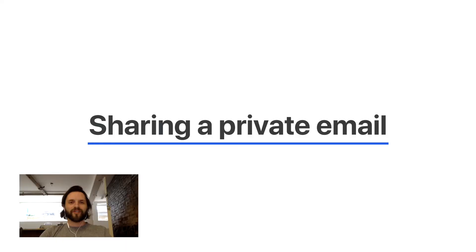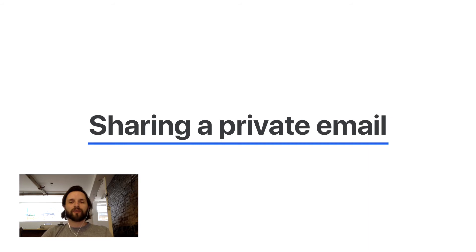This sharing modality is great when most of your emails need to stay private and you only want to share a handful of them every now and then.